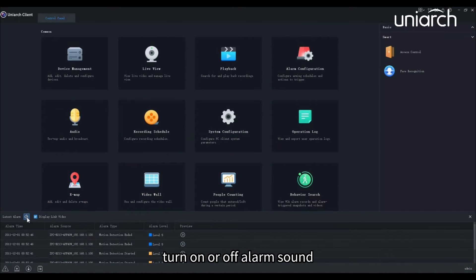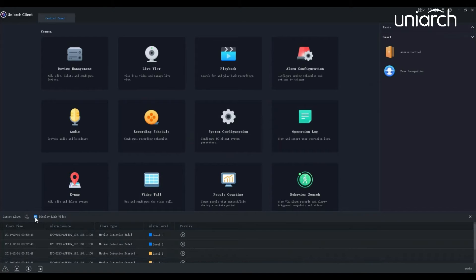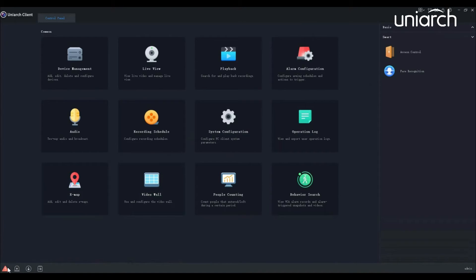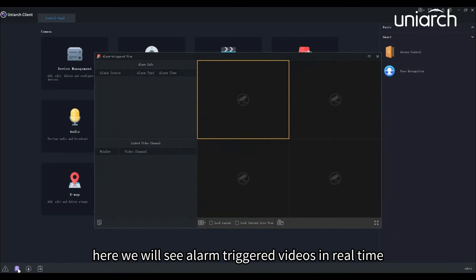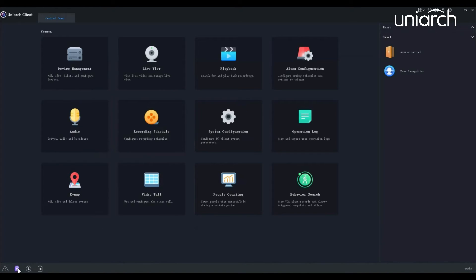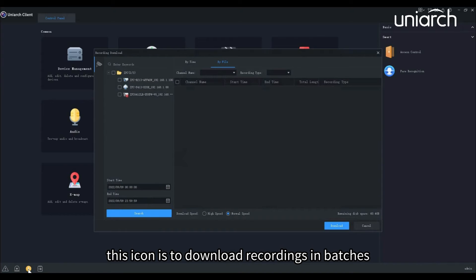Here we will see alarm triggered videos in real time. This icon is to download recordings in batches.